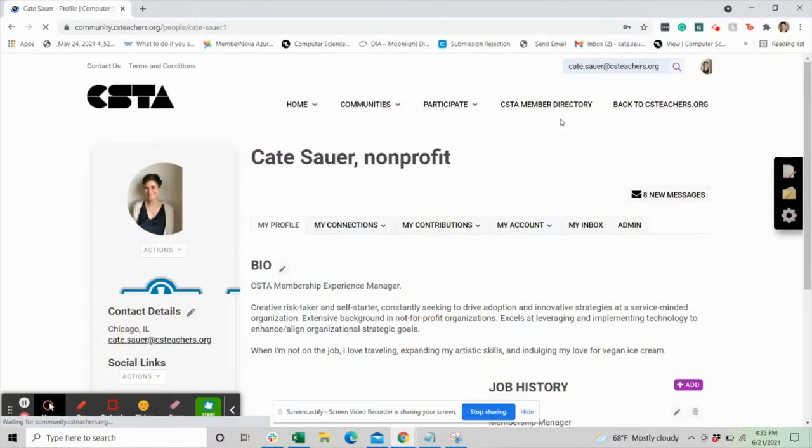Once you're logged in, you'll be asked to confirm the terms and conditions of using the CSTA virtual community. Once you agree to the terms, go ahead and click the person icon in the upper right hand corner.